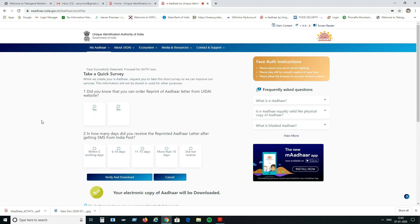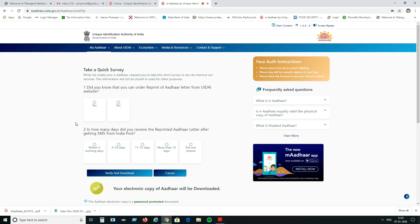After capturing the face, the page will redirect. It will ask how many days it will take to generate the Aadhaar — you can see the question about how many days it took to receive the reprint.